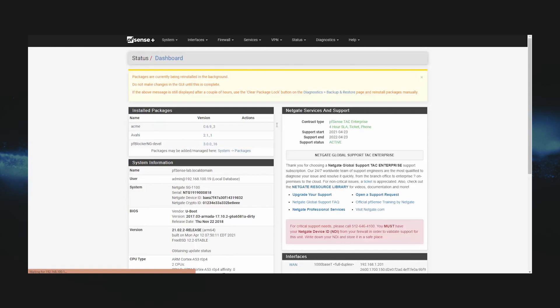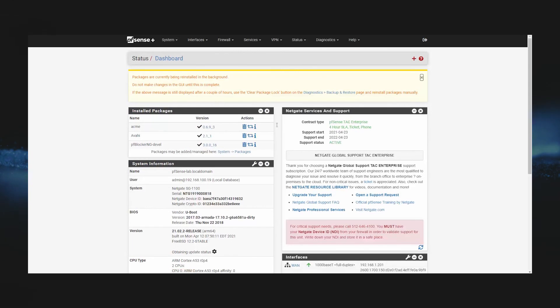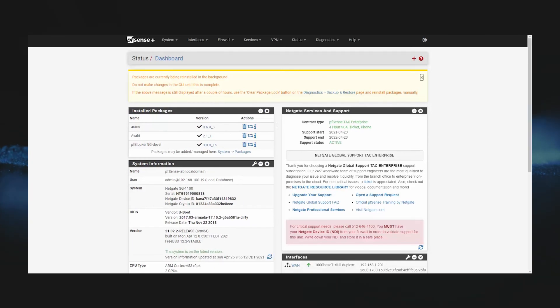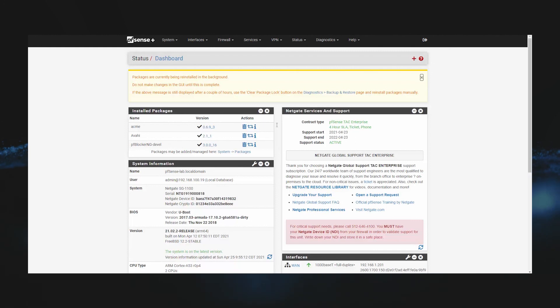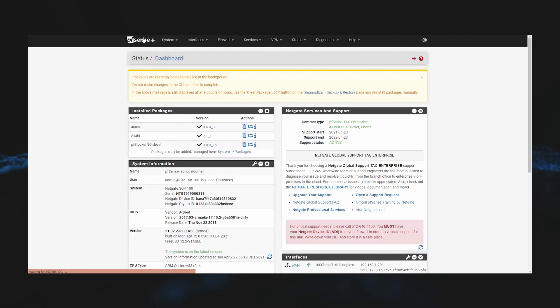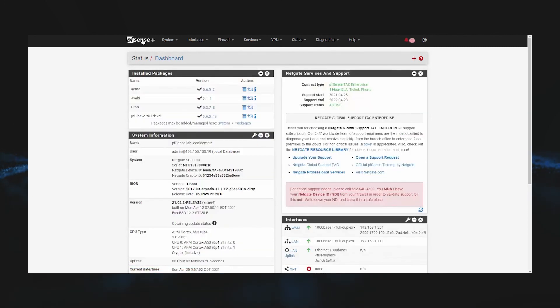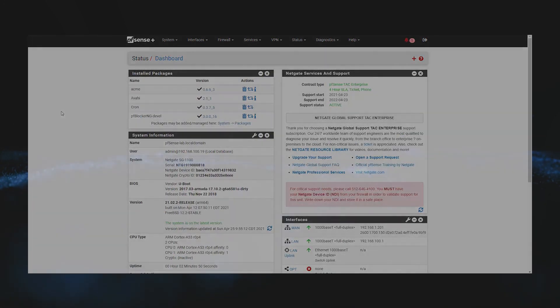And we'll see once again that our packages are being loaded in the background. We'll give this just a little bit more time and then we'll refresh, and we'll see that all of our packages have been loaded. I hope you found this video helpful. Thanks for watching and stay tuned for more videos from the Netgate team.